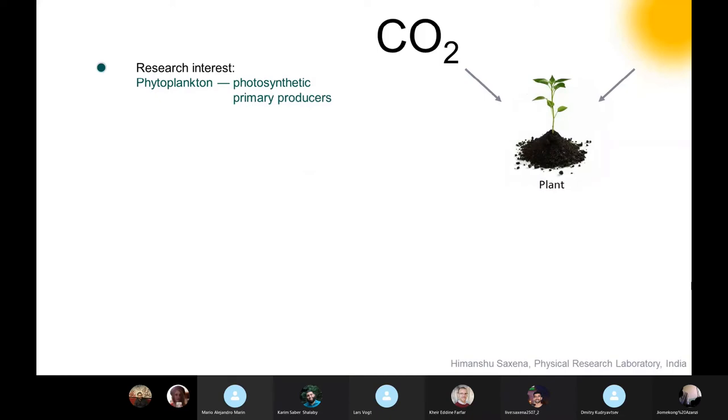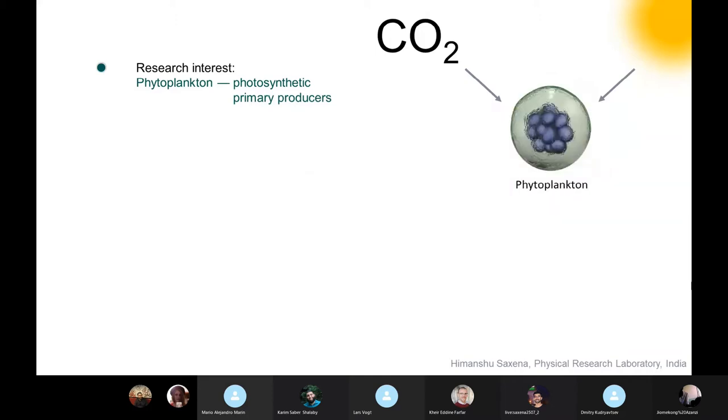Similarly, there are microscopic, almost microscopic organisms in the ocean or aquatic system, popularly known as phytoplankton, are capable of performing photosynthesis. Thus, like plants, they are also helping us in regulating the climate of the earth.